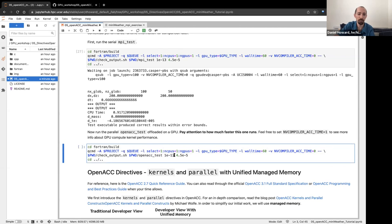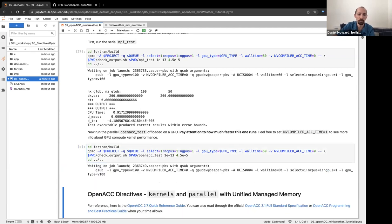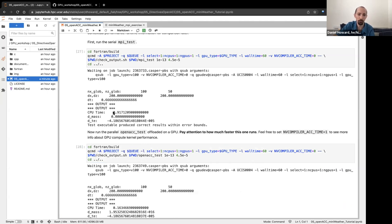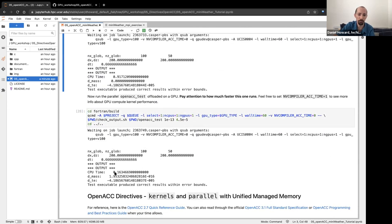We can also do the same for the OpenACC test version. When we run this cell, it now runs the GPU version. For the MPI version, it ran in about 0.9 seconds, but now for the OpenACC version, it ran in about 0.16 seconds — a significant improvement. This is also a much smaller model. Once we scale this up to a much larger domain size that would effectively use the full capability of the GPU, the speedup might be significantly larger.